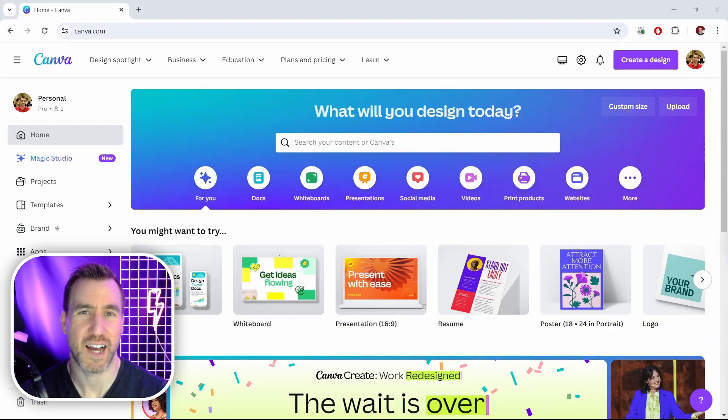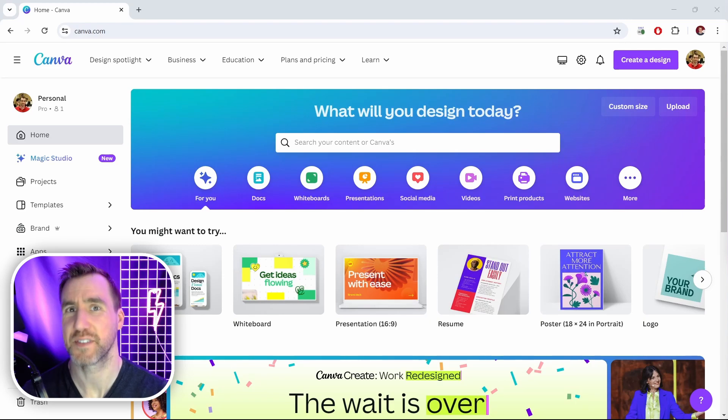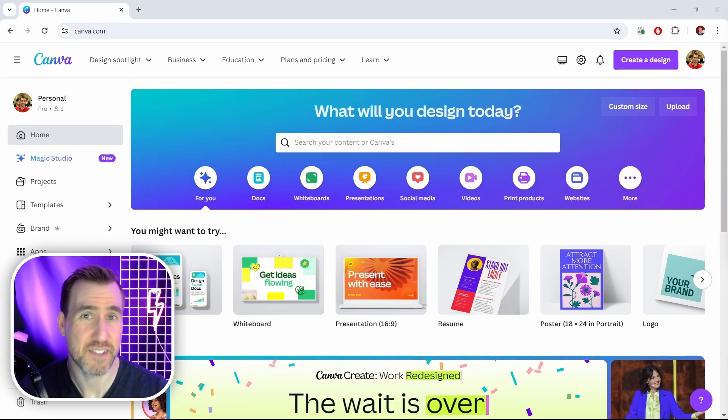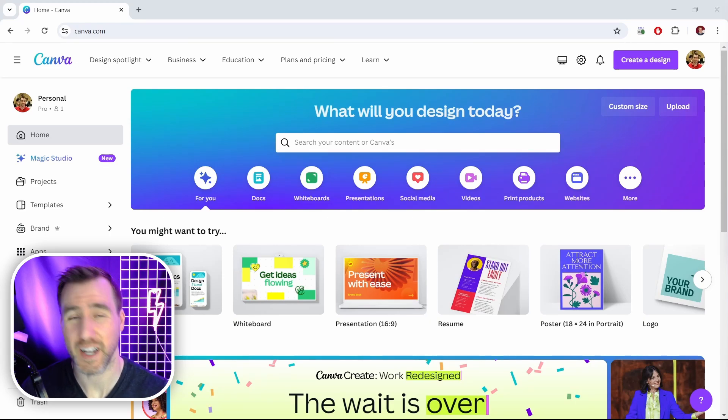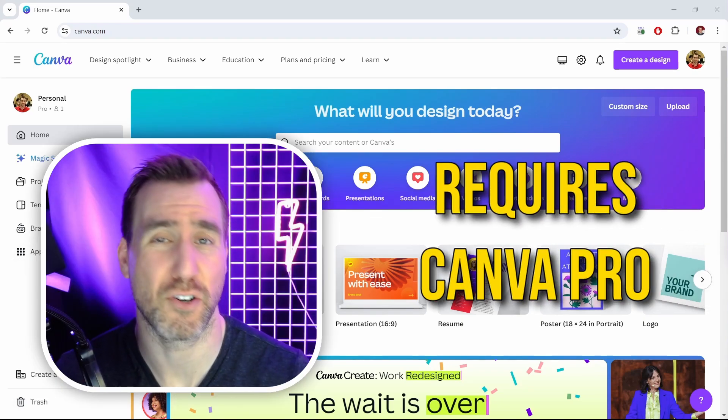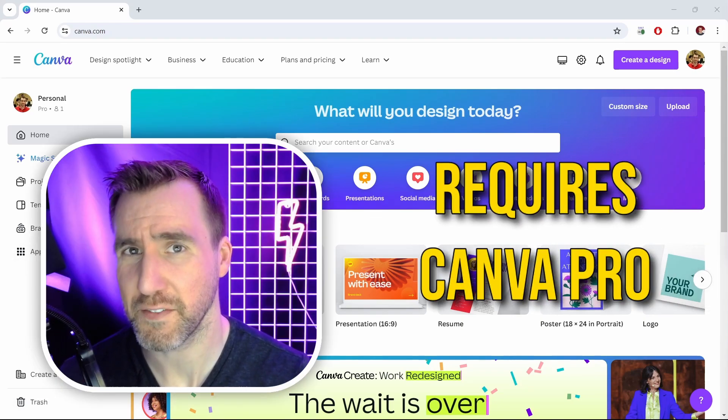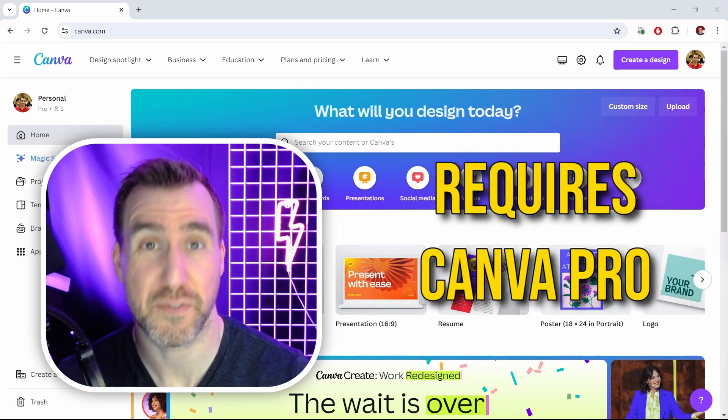What's up guys, it's Trent and today we're talking about how to upload your own fonts into Canva. I'll show you where to get tons of fonts, how to bring them into Canva and how to use them in your designs. Now currently this feature only works with Canva Pro so make sure you have a subscription or a free trial.